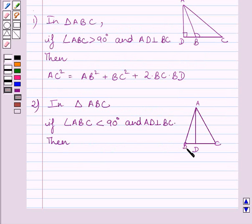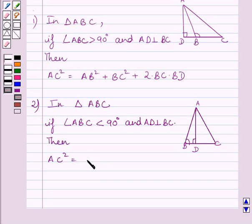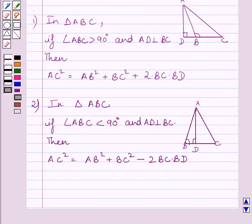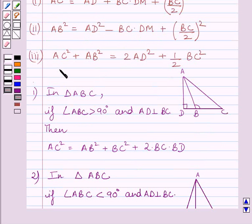Now, if in triangle ABC, angle ABC is less than 90 degrees and AD is perpendicular to BC, then AC² = AB² + BC² − 2BC·BD. We have already learnt this fact in the previous question. We will use these facts as our key ideas to solve the given question.